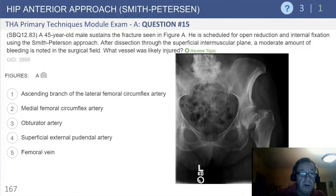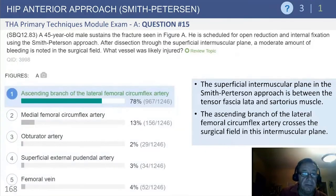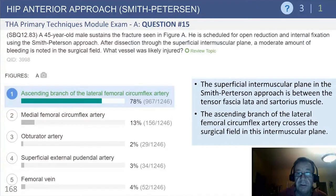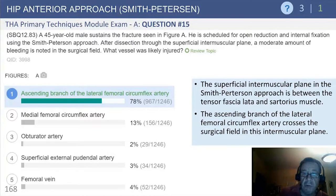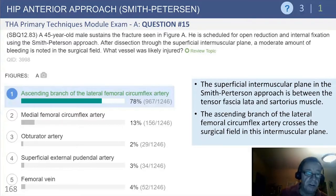This question is looking for what is the vascular structure at risk. The answer is the ascending branch of the lateral femoral circumflex. That superficial intermuscular plane is between the tensor fasciae latae and the sartorius, and the ascending branch of the lateral femoral circumflex crosses the surgical field in this intermuscular plane and is about as constant as the sun rises. So it needs to be looked for, identified, and coagulated appropriately.